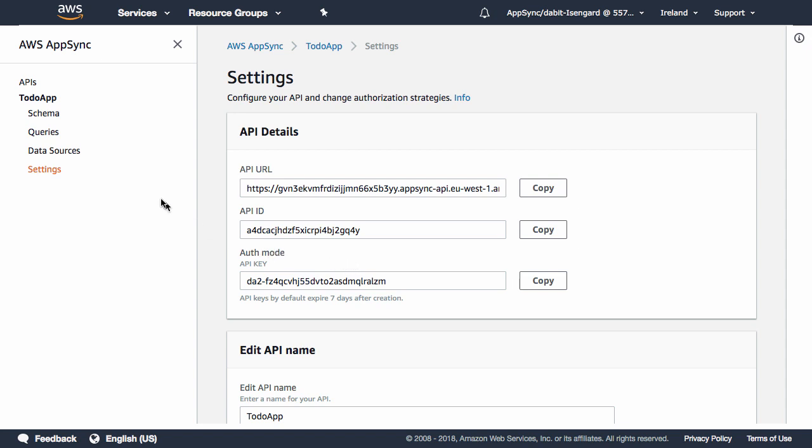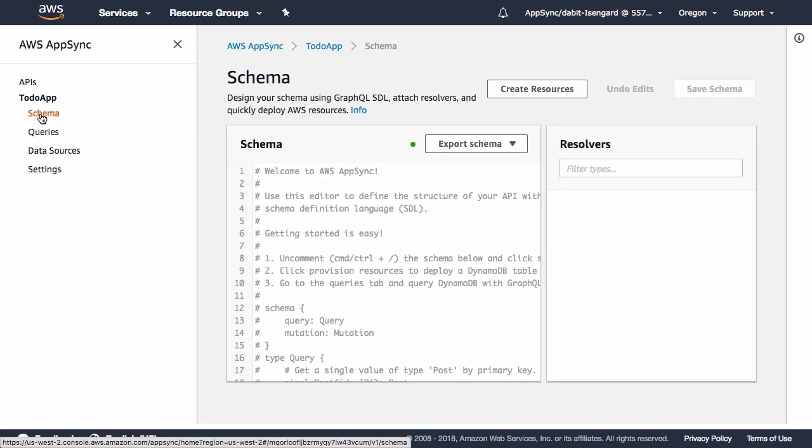In the left-hand menu, click on Schema so we can go ahead and create our GraphQL schema.